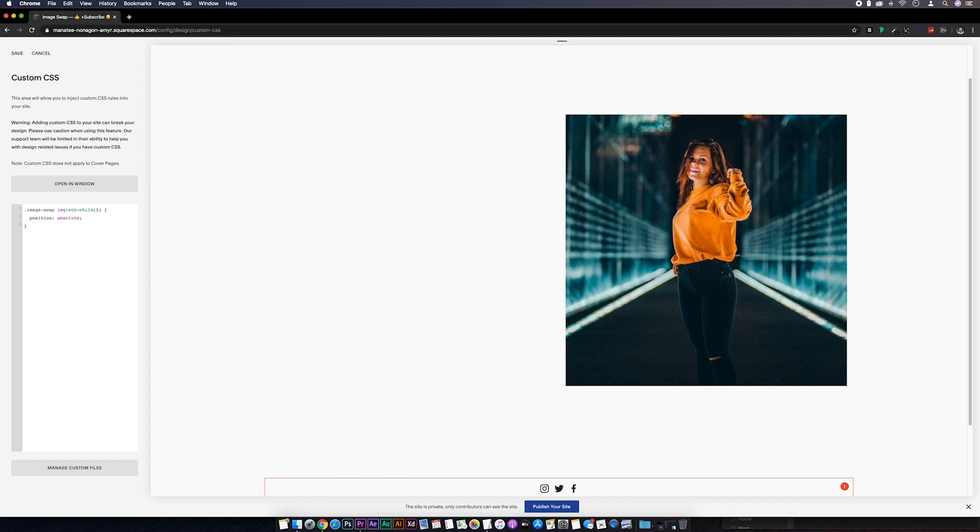So what we've done there is place the first image on top of the second one. Now we just need to tell the top image to become invisible on mouse over.